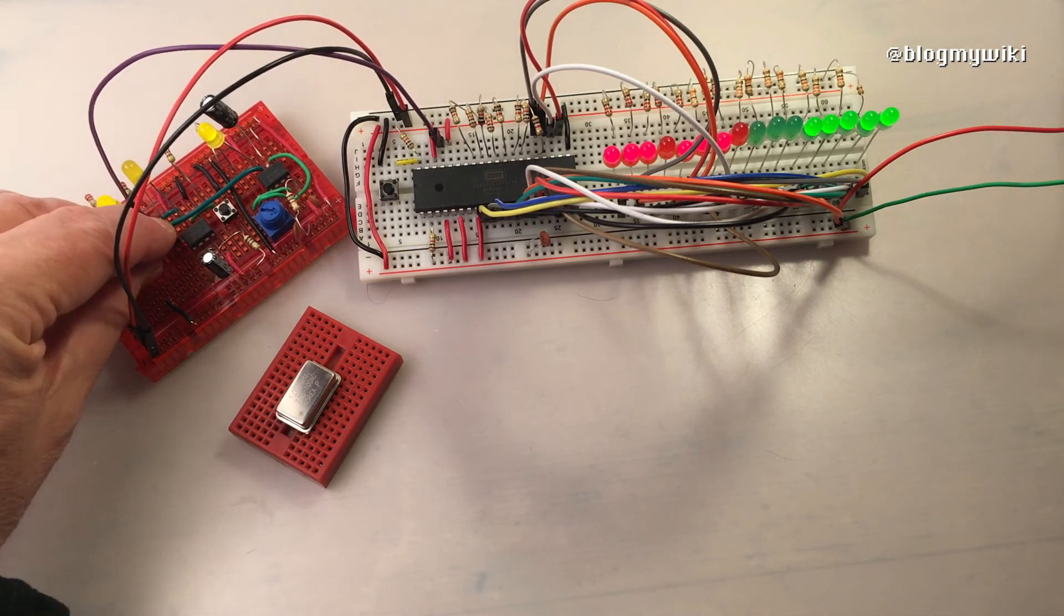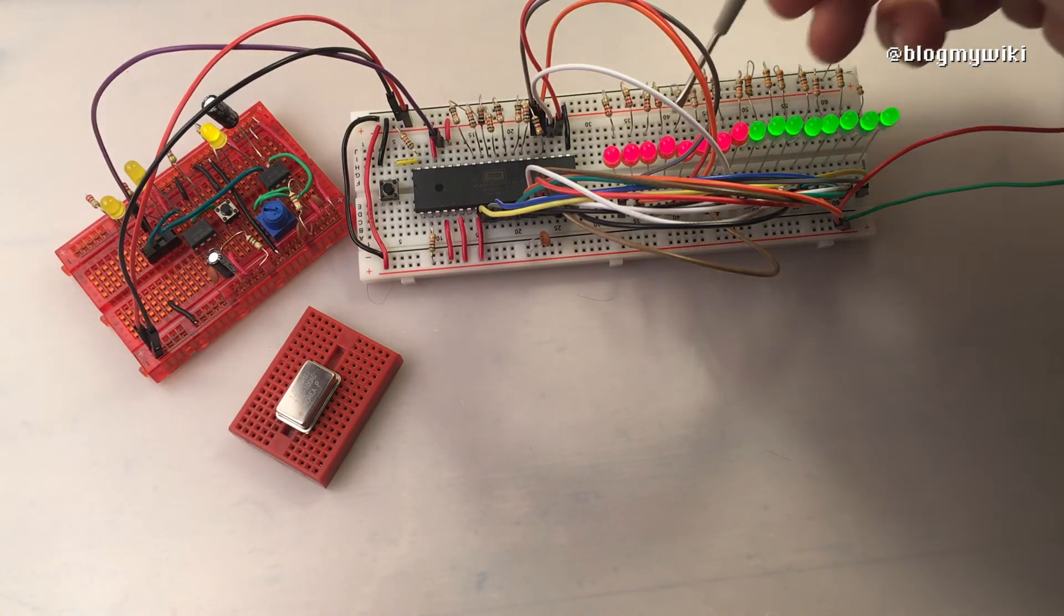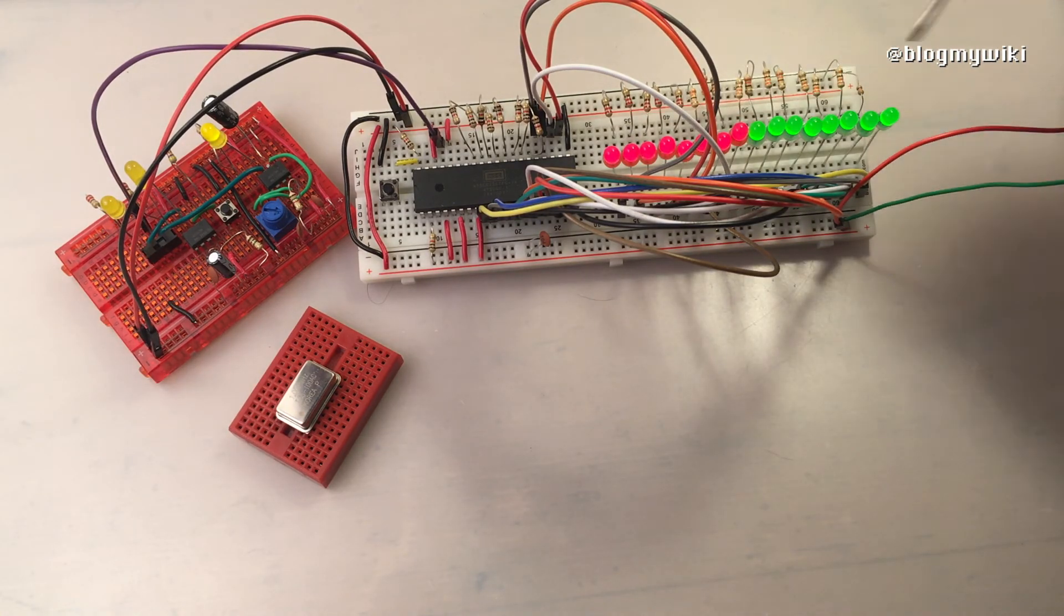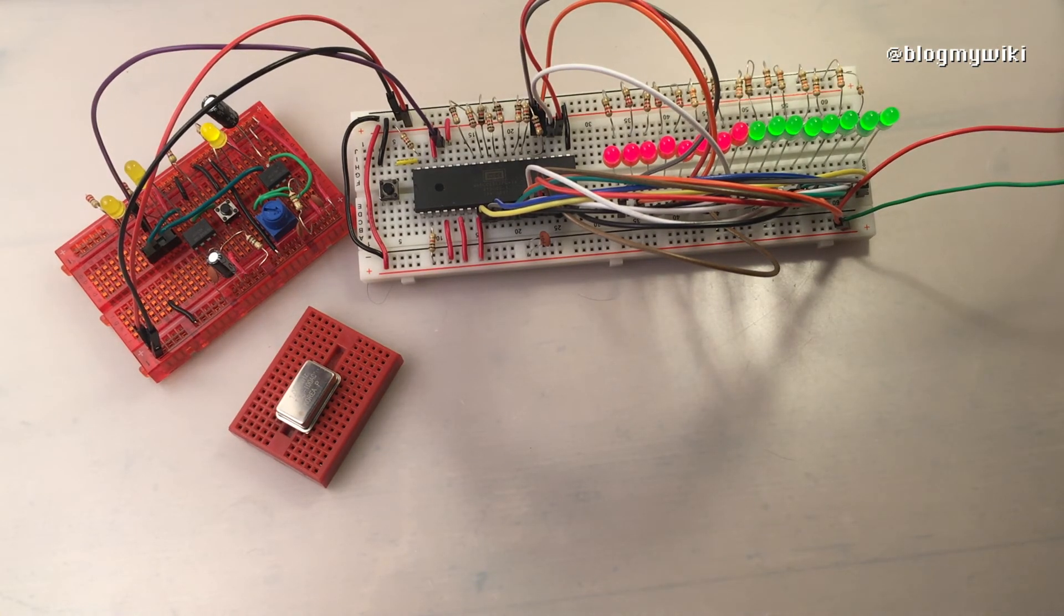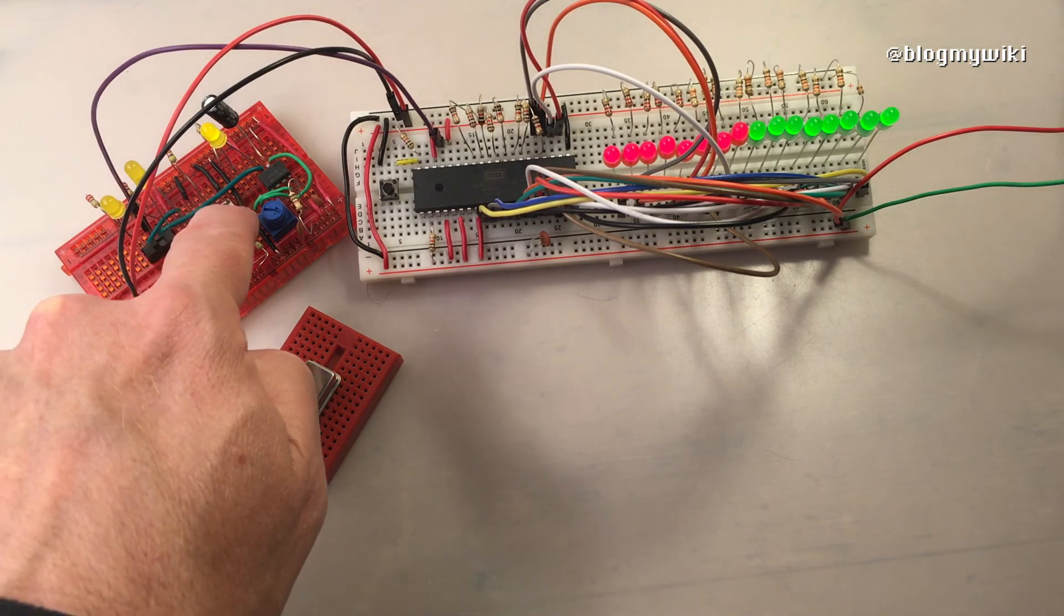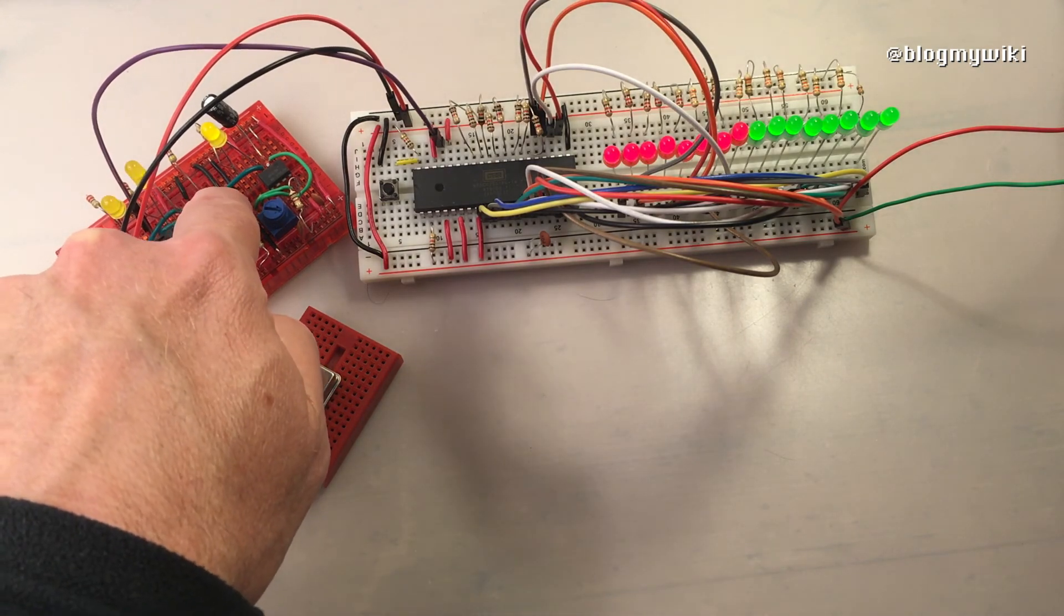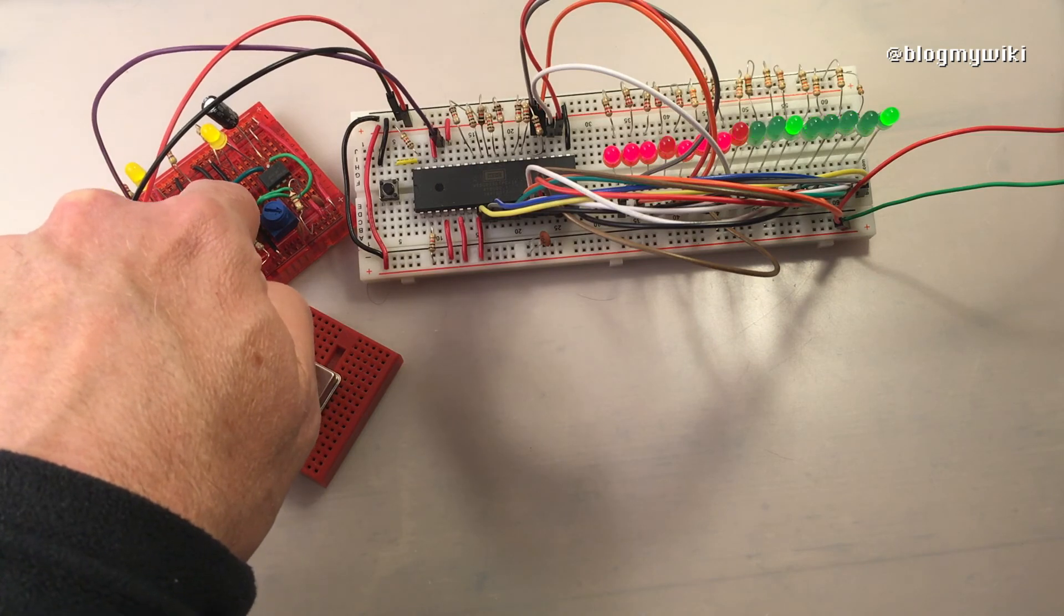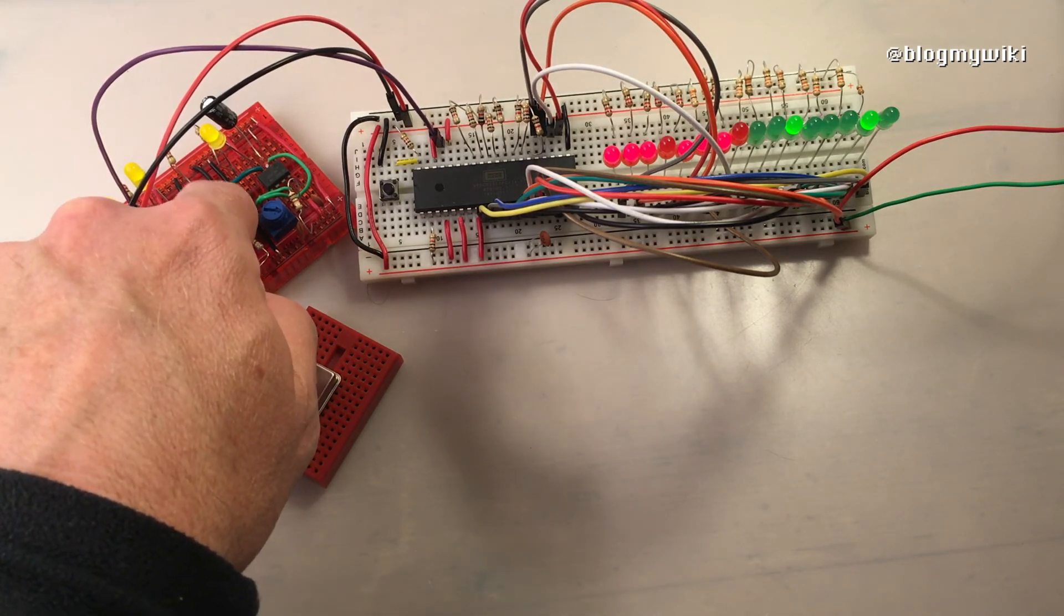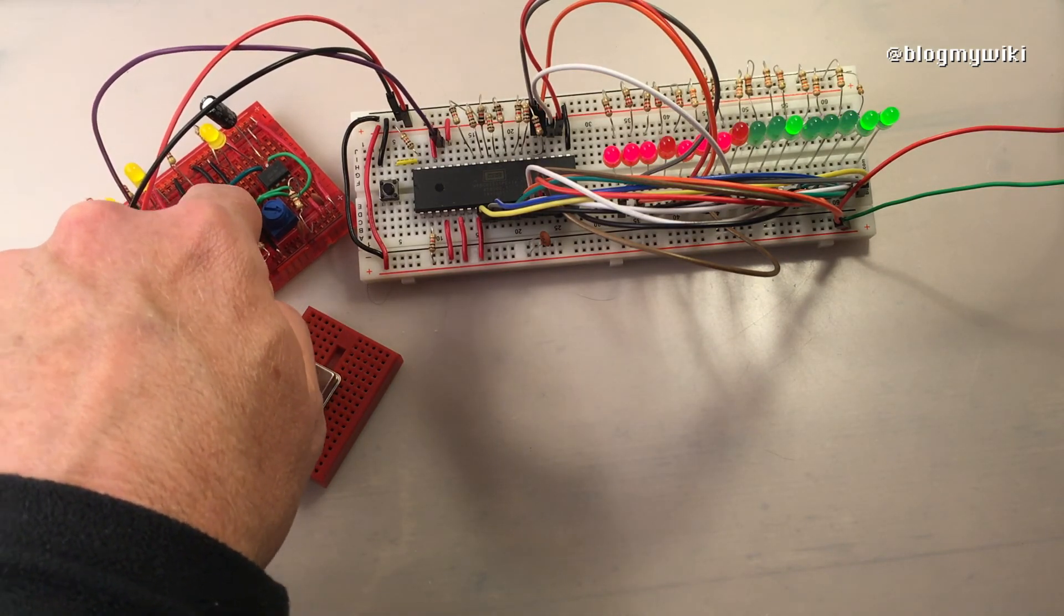If I throw this switch here, you can see now the processor is stopped. If I now press the step button we should see it go on to the next step. There we go, and it carries on counting.